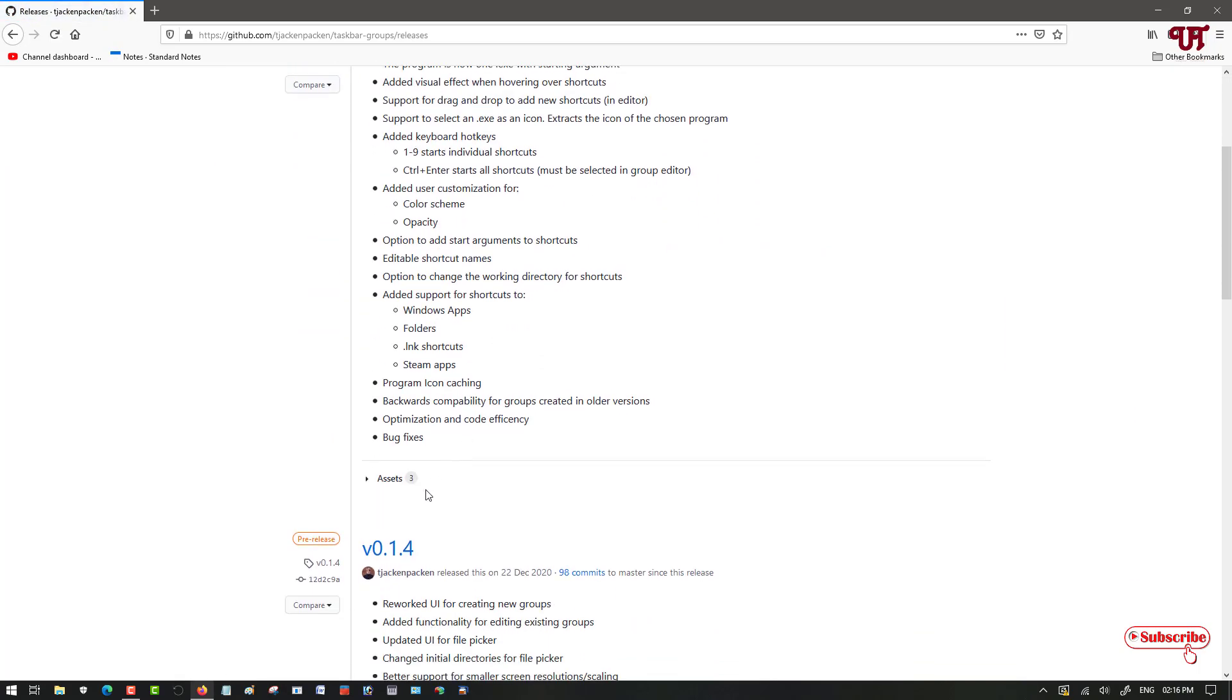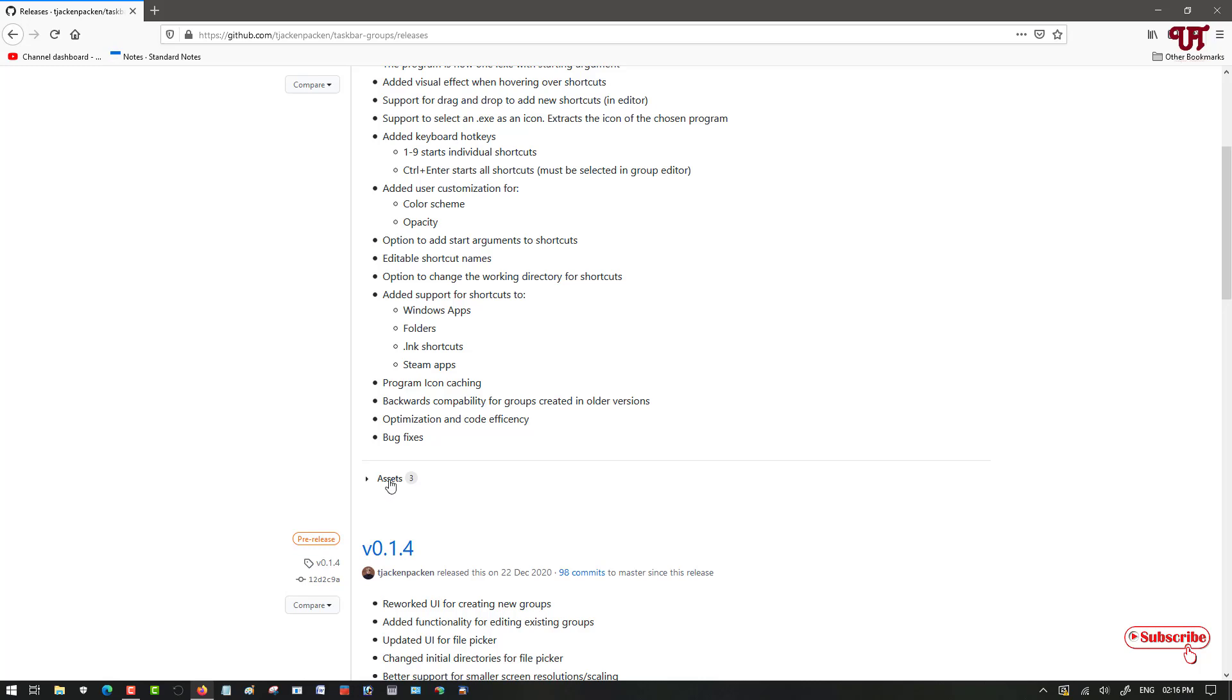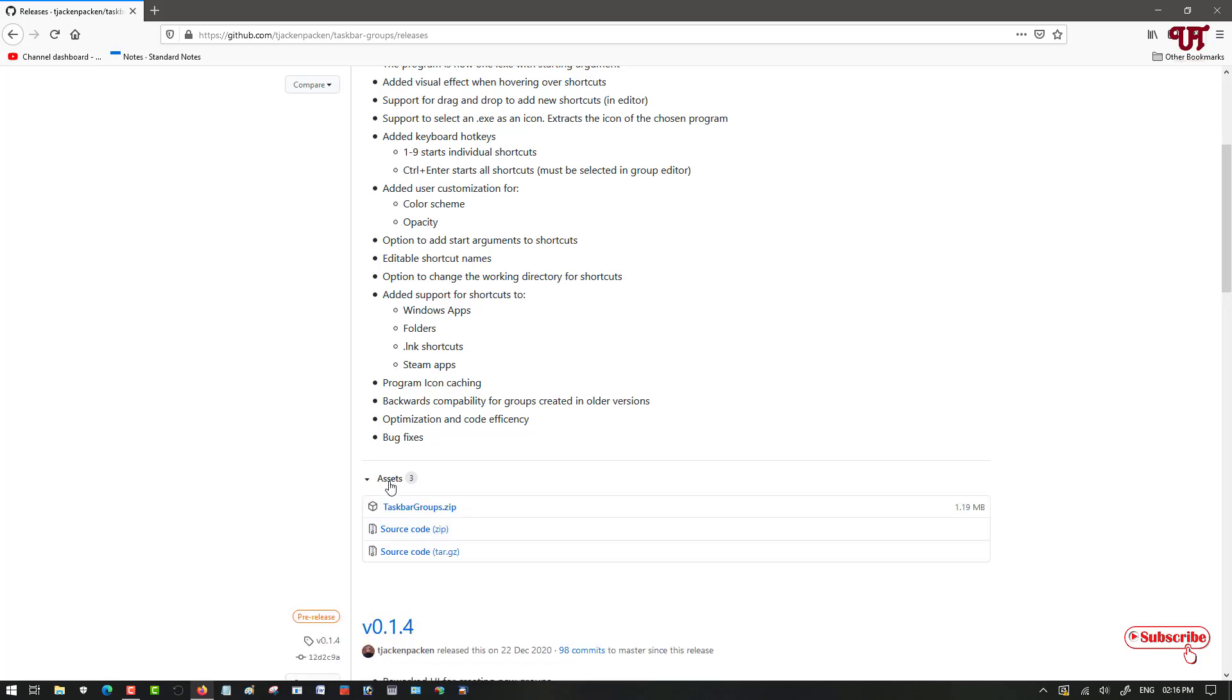Just scroll down below. You can see your assets. Just click on it. Now here you will get the first taskbargroups.zip. Just click on it to download it.